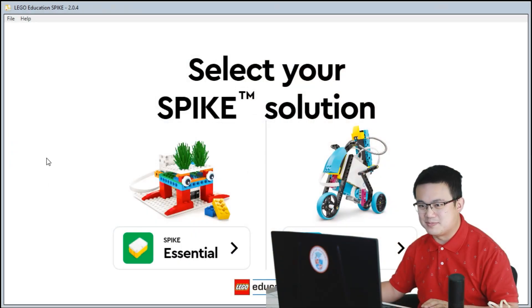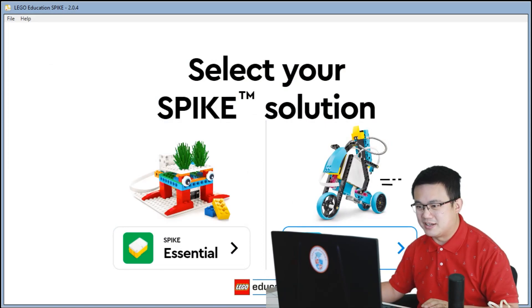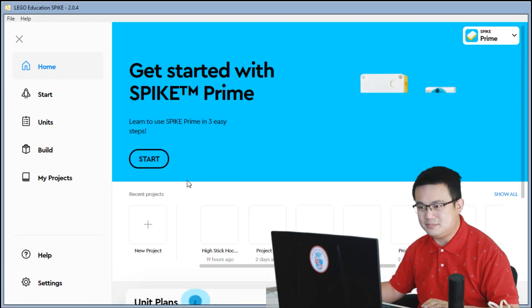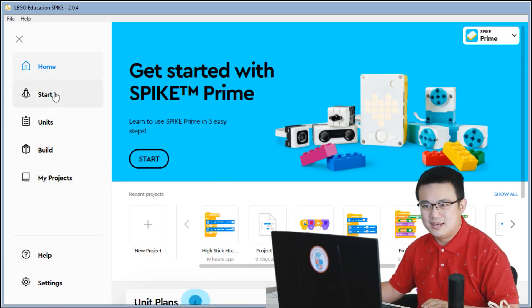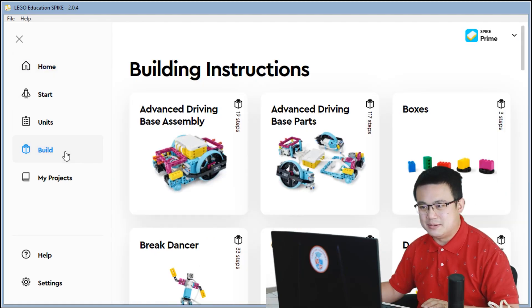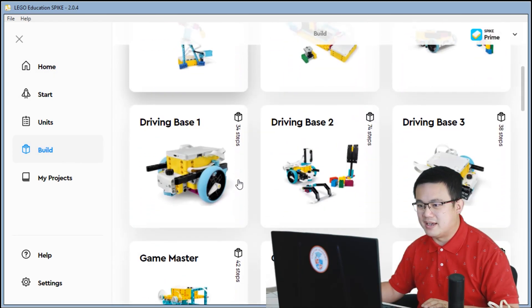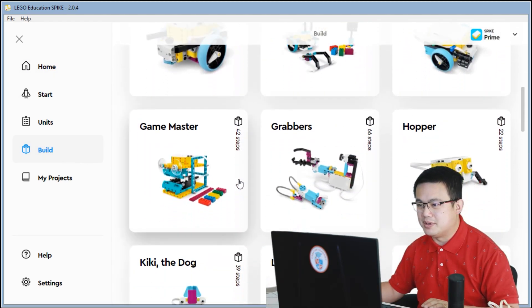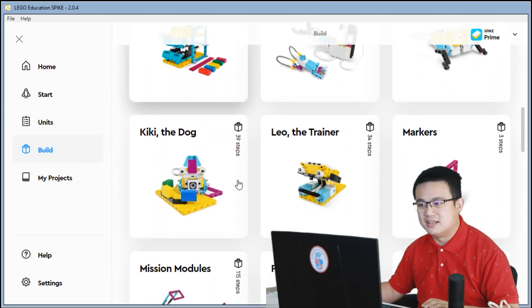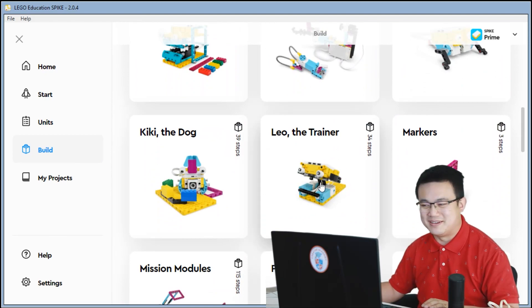So here is the Spike Prime app. You click on Spike Prime and then you click the build menu, you scroll down and you build LeoTheTrainer over here.